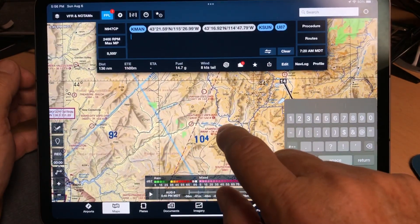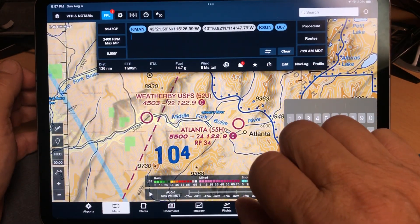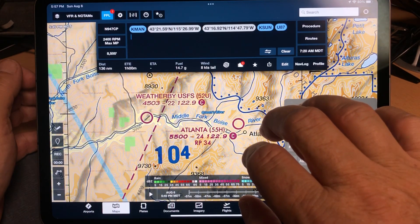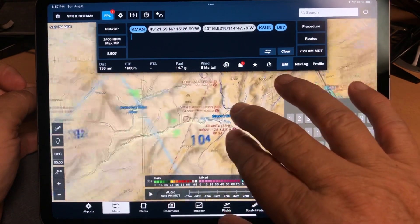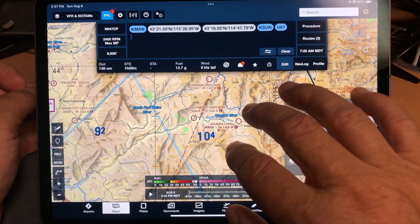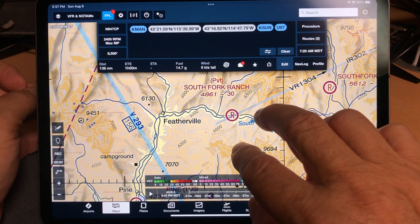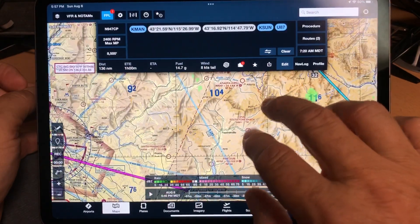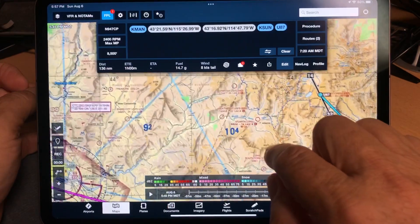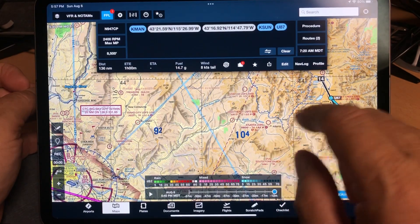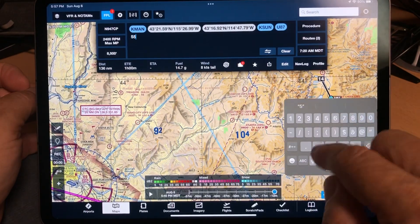Then he came down to Atlanta — 55H. I wasn't sure whether that was in the Garmin database. If you come across an airport that's restricted — it has an R — or it's private, those are not going to be listed in the Garmin database, so stay away from trying to find a designator for those. As it turns out, 55H Atlanta is in the Garmin database and it'll convert just fine.